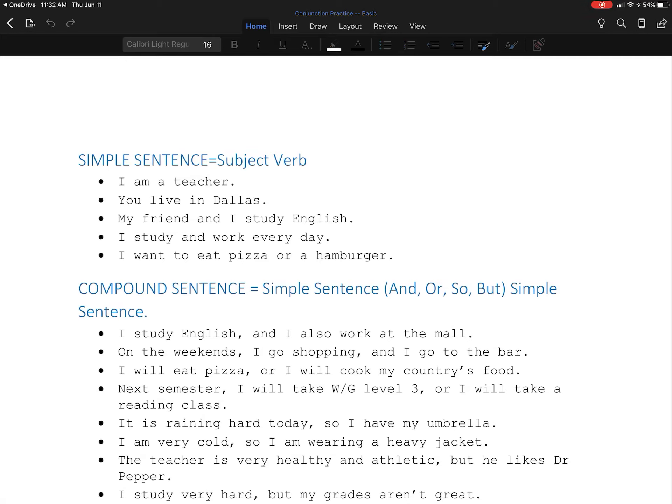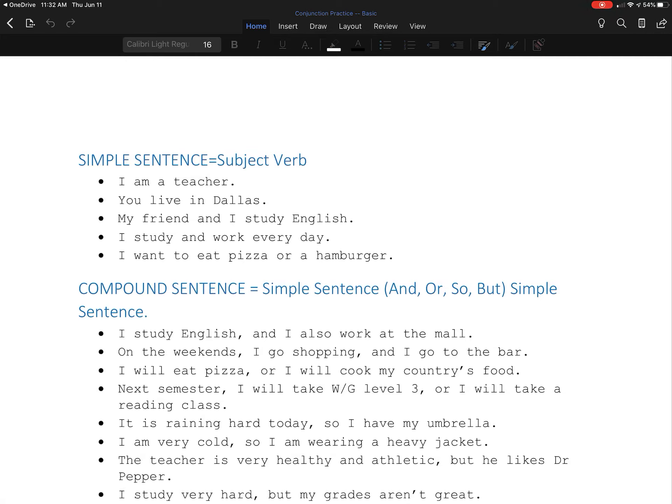For example, I study English and I also work at the mall. I study English is a good sentence. I also work at the mall is a good sentence. We make this a compound sentence when we have and in the middle. I go shopping and I go to the bar. These are two simple sentences and we have and in the middle.